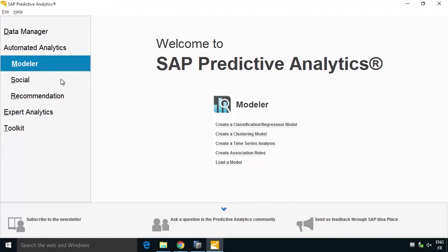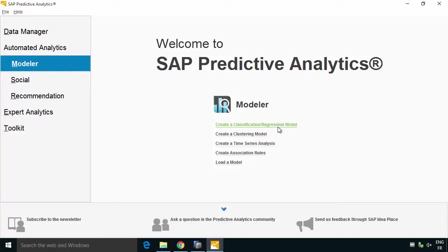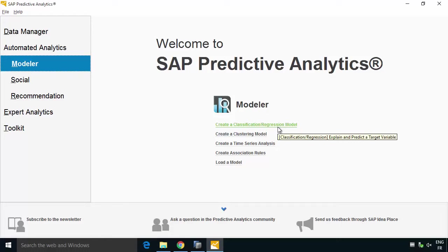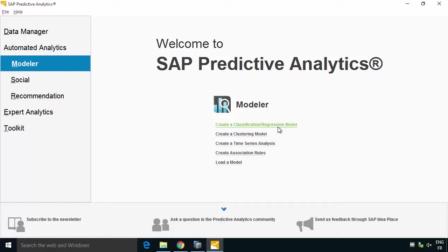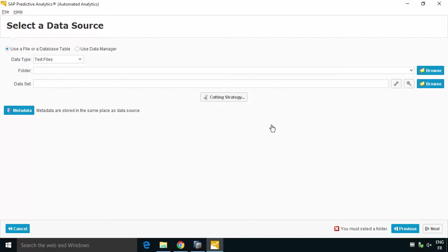So we're going to go into the Modeler because we're going to do some classification and regression so we're going to create a model. Now the example we're going to do is going to be against the auto insurance fraud, it's the same example we've done in other videos in this series where we actually wrote the SQL code to use the APL directly. This time it's going to be done actually from the desktop client, we won't have to write one line of code. So I'm going to go create a classification regression model and I need to specify a data type, where's the data coming from and for that I'm going to say from a database.